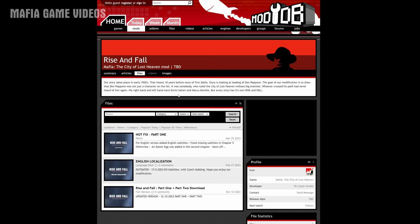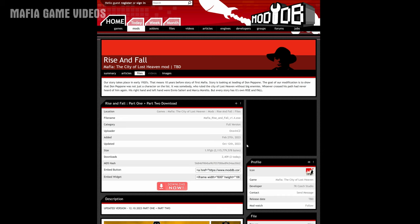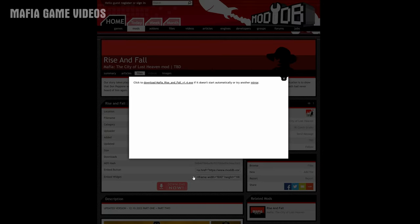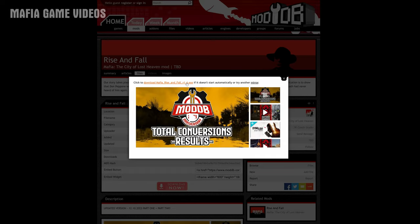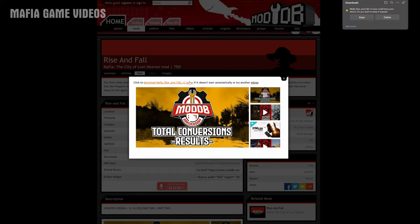Once you're on the Mafia Rise and Fall mod page, click on Files. Once you're on the Files page, scroll down to where it says Rise and Fall Part 1 Plus Part 2 Download and click on it. Then click Download Now, and click to download Mafia Rise and Fall XE.